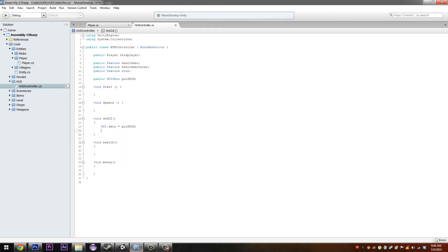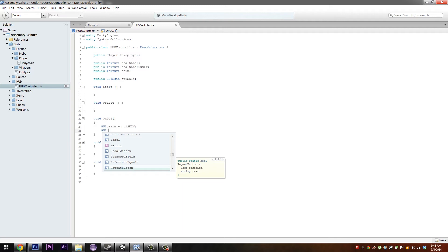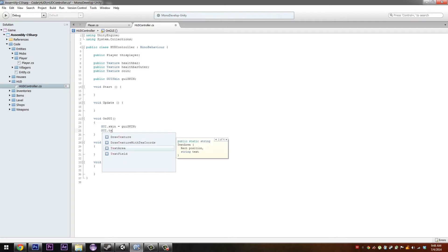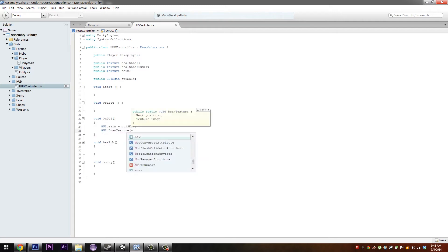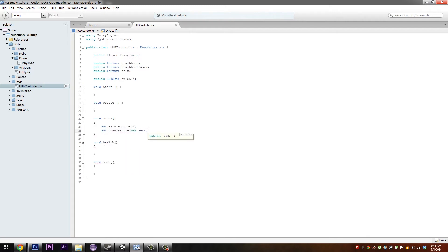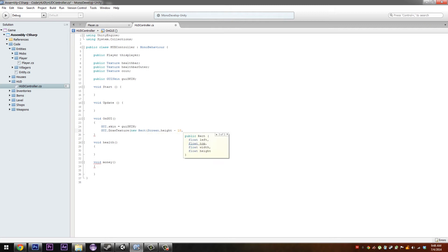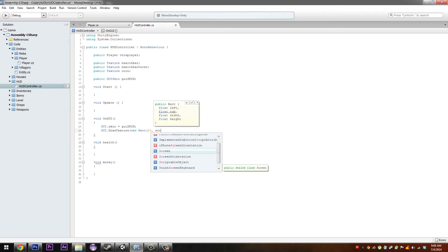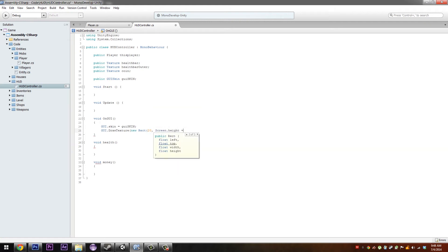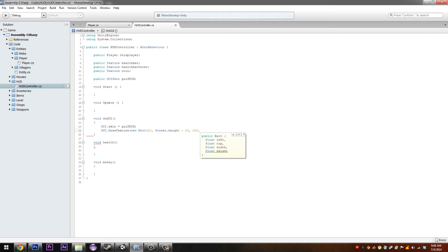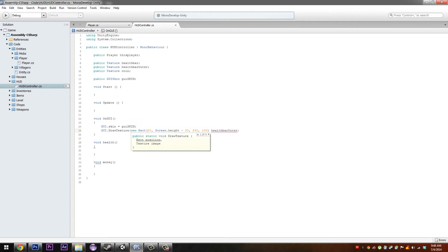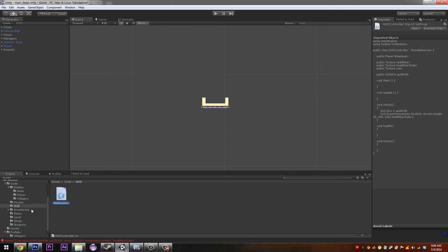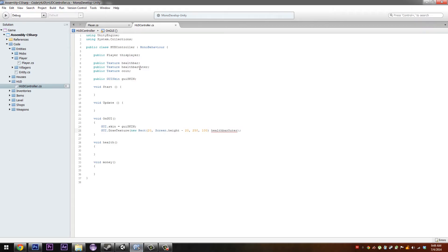To start off with we want to draw our health bar outer. We do GUI.DrawTexture, a new rect. Screen.width we can make this 20, and then screen.height take 20. The width will be 250 and the height can be 100, then for this one we do healthBarOuter.